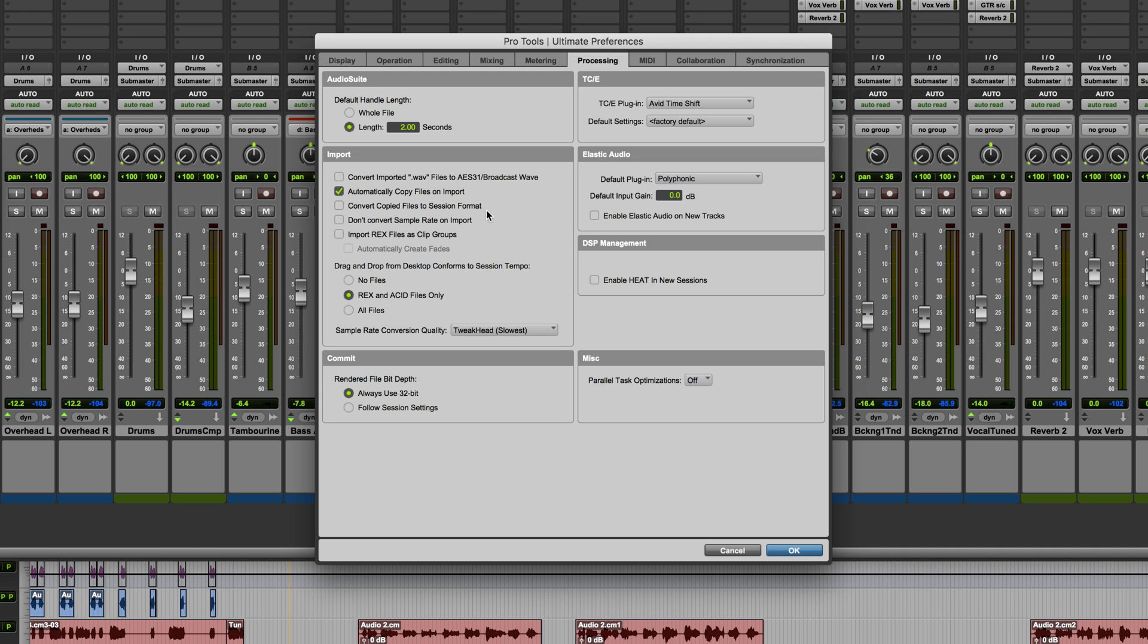Without this checked, any file of a compatible format, either WAV or AIFF, which also matches the session's sample rate, will be referenced from its original location. So let's see this in action.